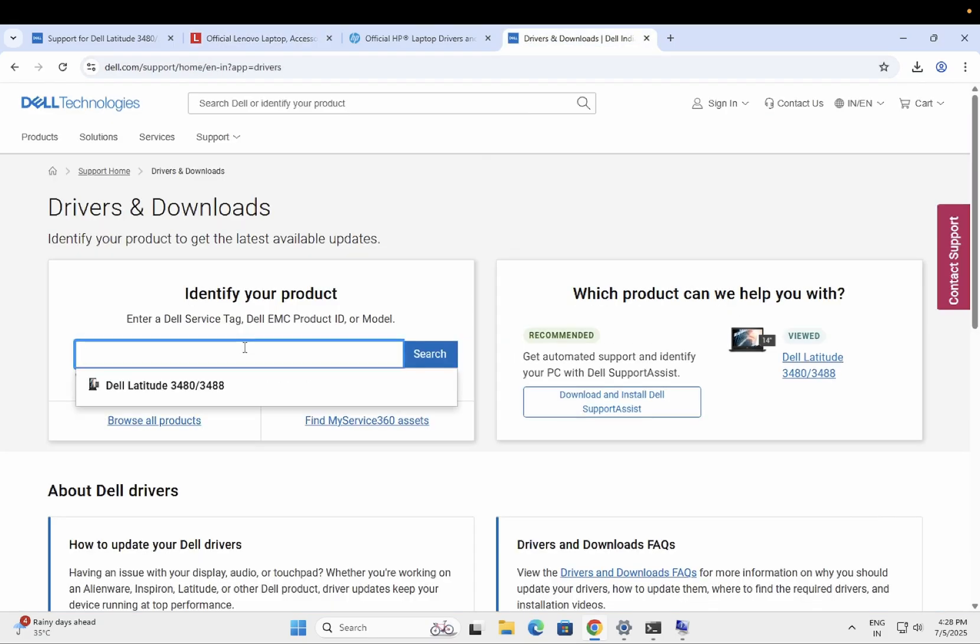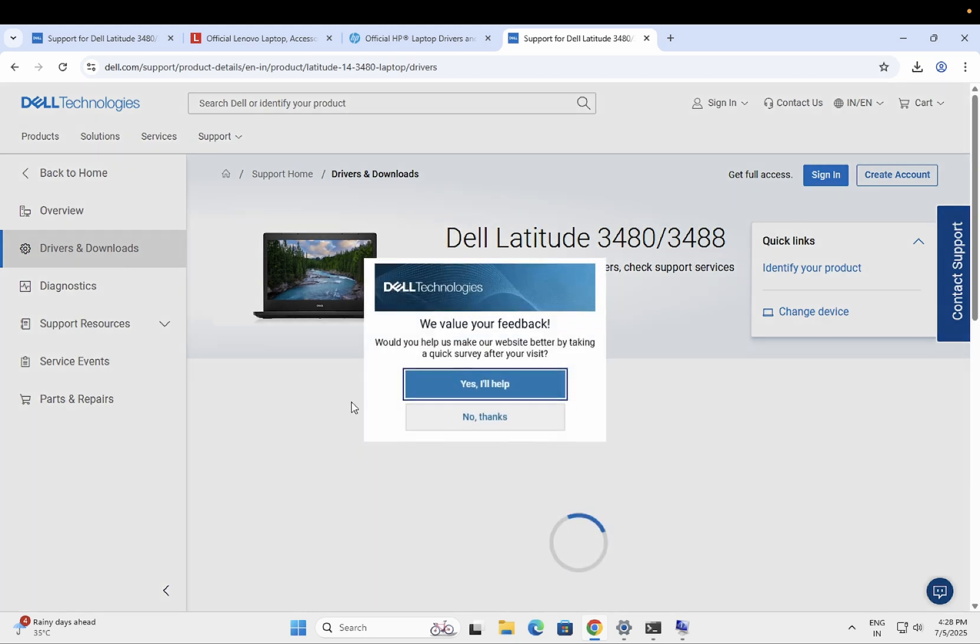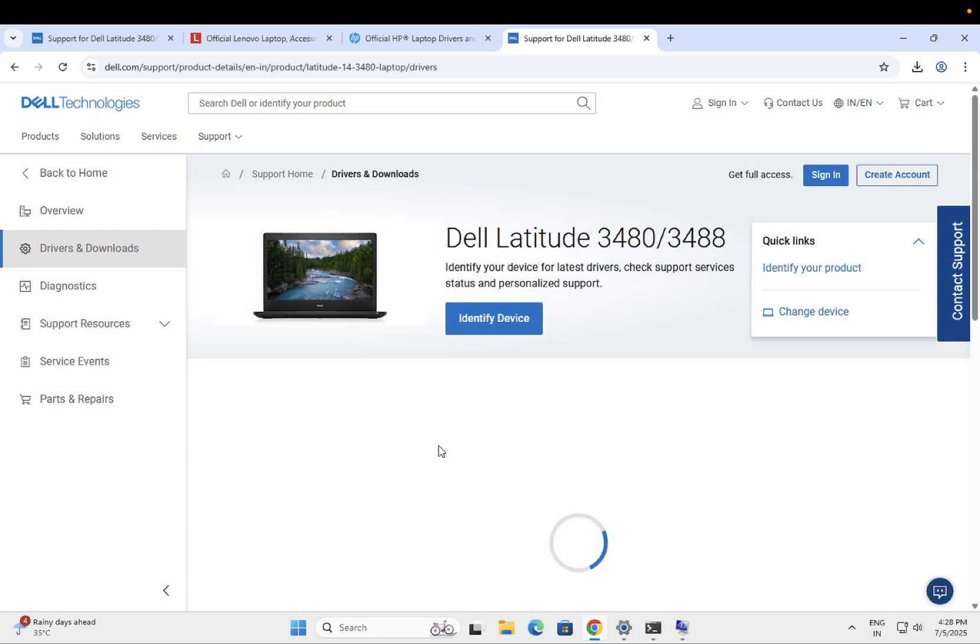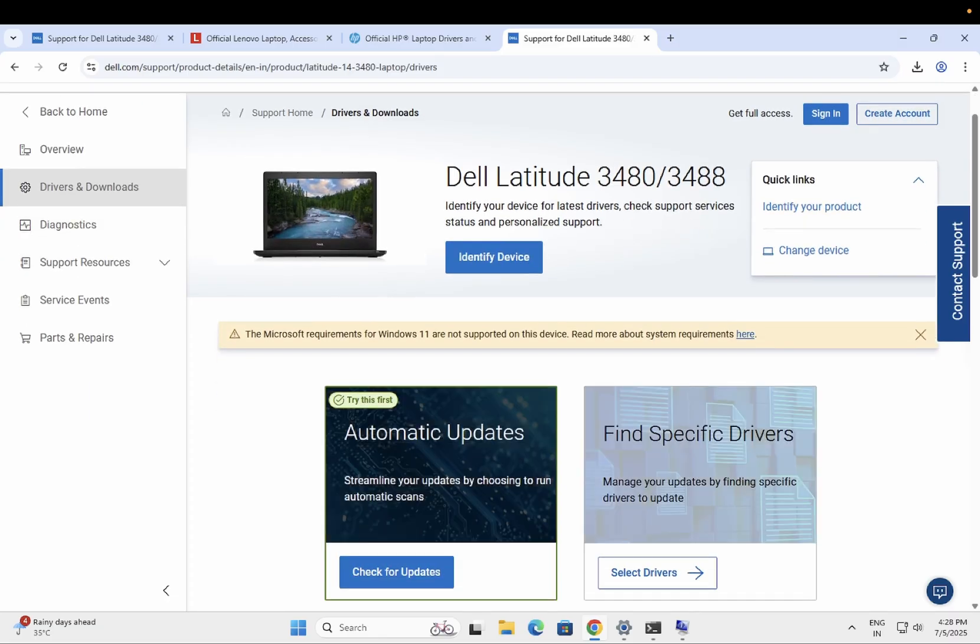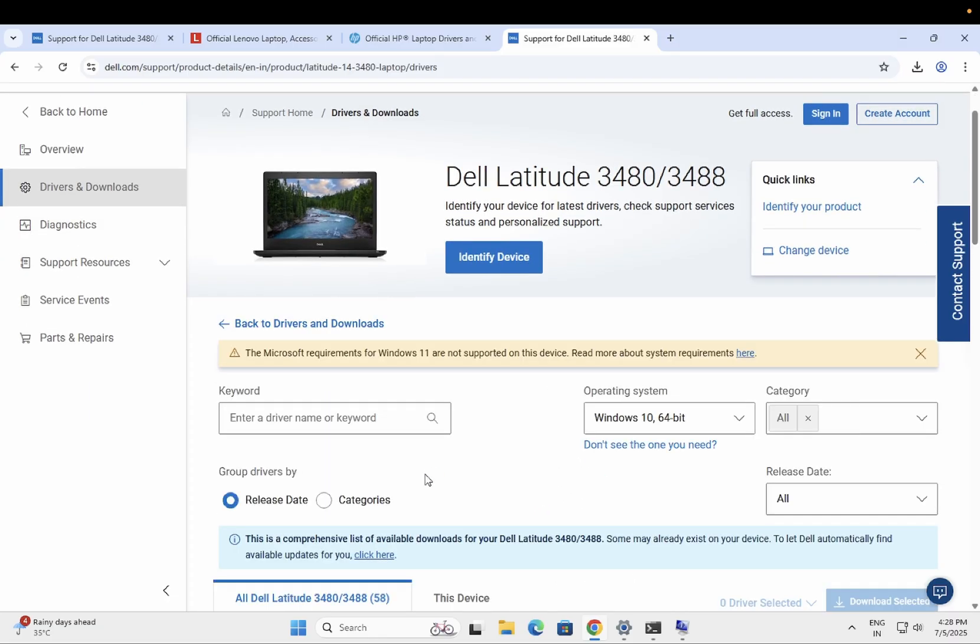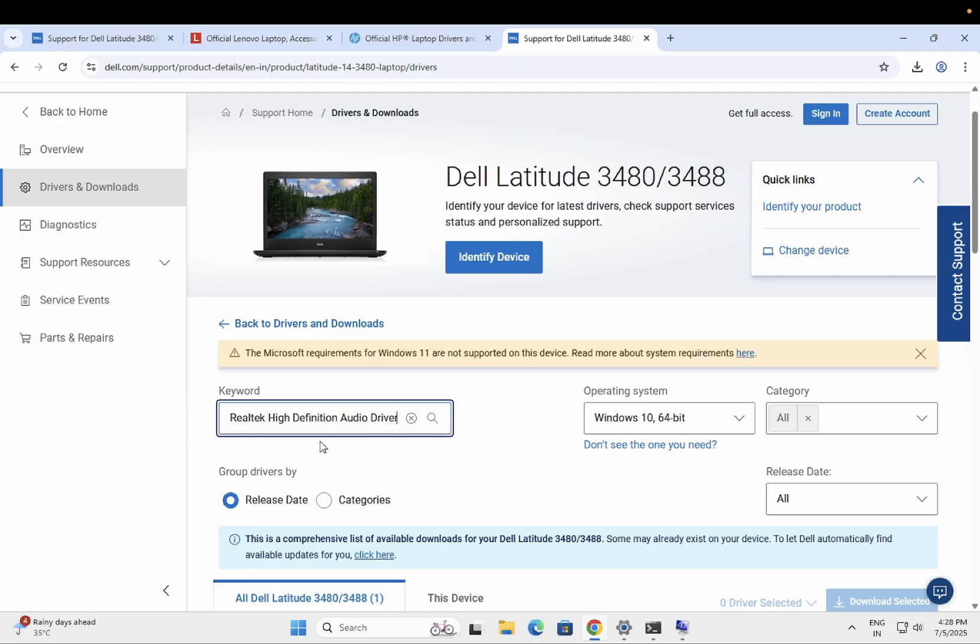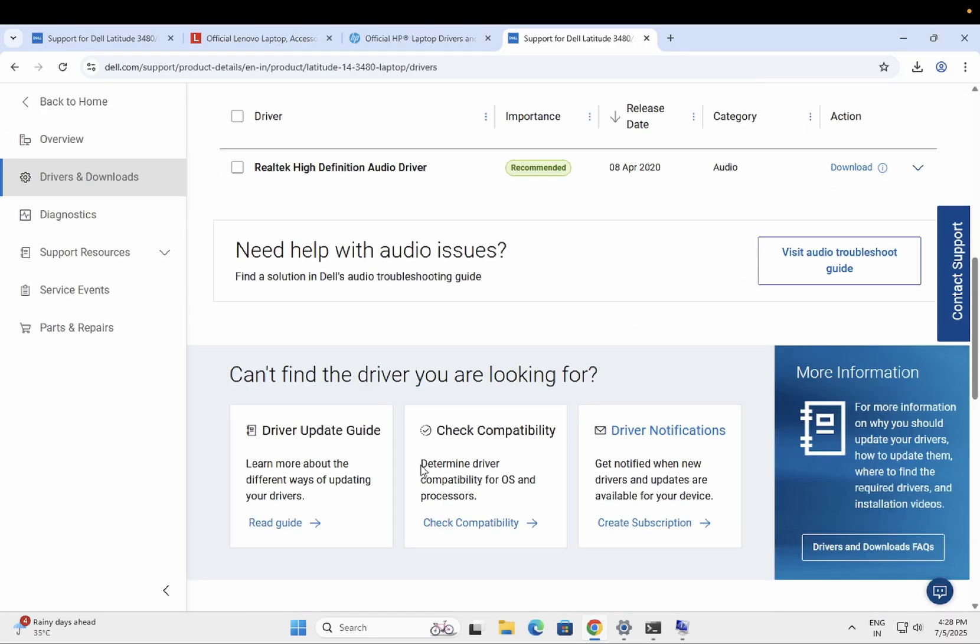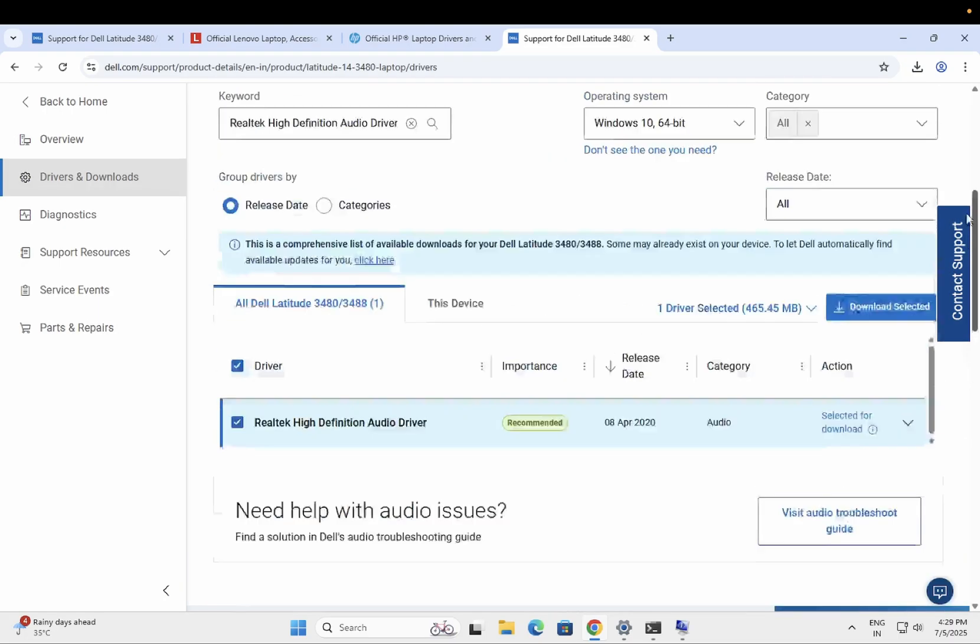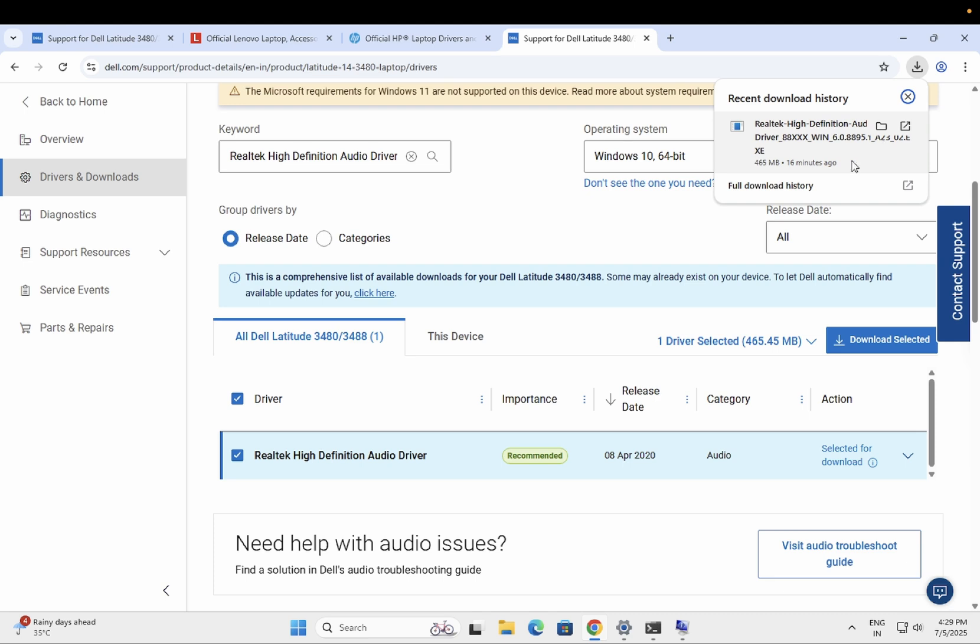Let me show you with the model number Latitude. This option. Now I'm looking for the audio driver simply. It will fetch the details according to your serial number. That is the correct way to install the driver. Simply you need to type for audio. It will fetch the detail of Realtek or any other manufacturer which is recommended. Just click on this option and simply download the driver here. I have already downloaded that.